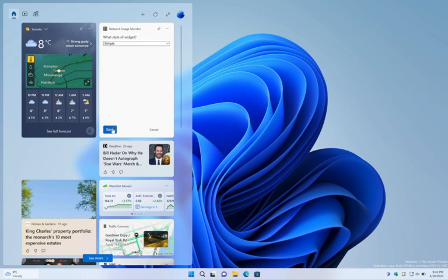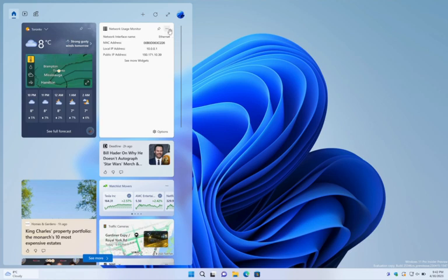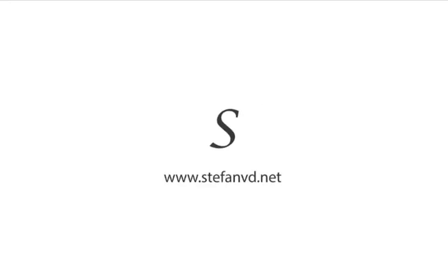So what are you waiting for? Download the Network Usage Monitor App and Widget today and start checking your internet speed and IP addresses.